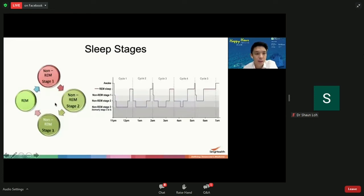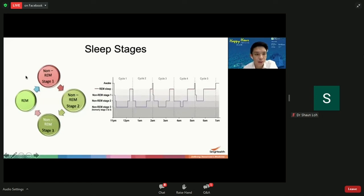As we fall asleep every night, we enter stage one sleep. As we go deeper, we go into stage two, stage three, and then REM sleep. REM sleep is the stage where dreams occur. Every night we go through all these stages several times — each cycle lasts typically about 90 to 120 minutes. Stage one and stage two are considered light sleep, whereas stage three and REM are considered deep sleep.